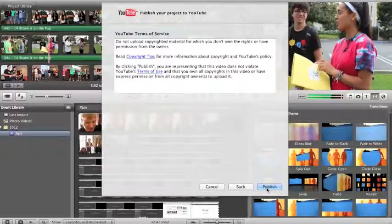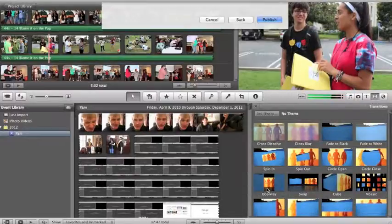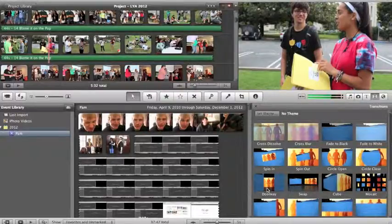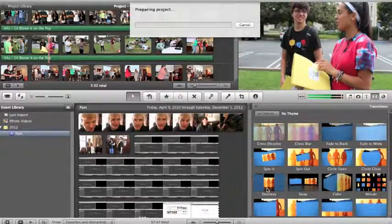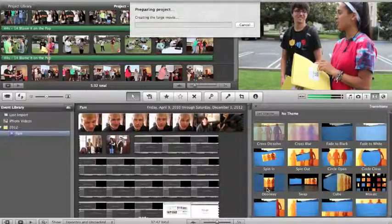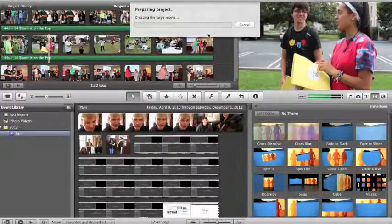Click Next, click Publish, and then you wait for it to download to YouTube.